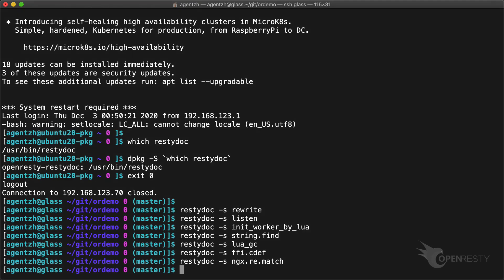All the RestyDoc commands above specify the -s option. This is because the displayed docs are all sections from some larger documents.